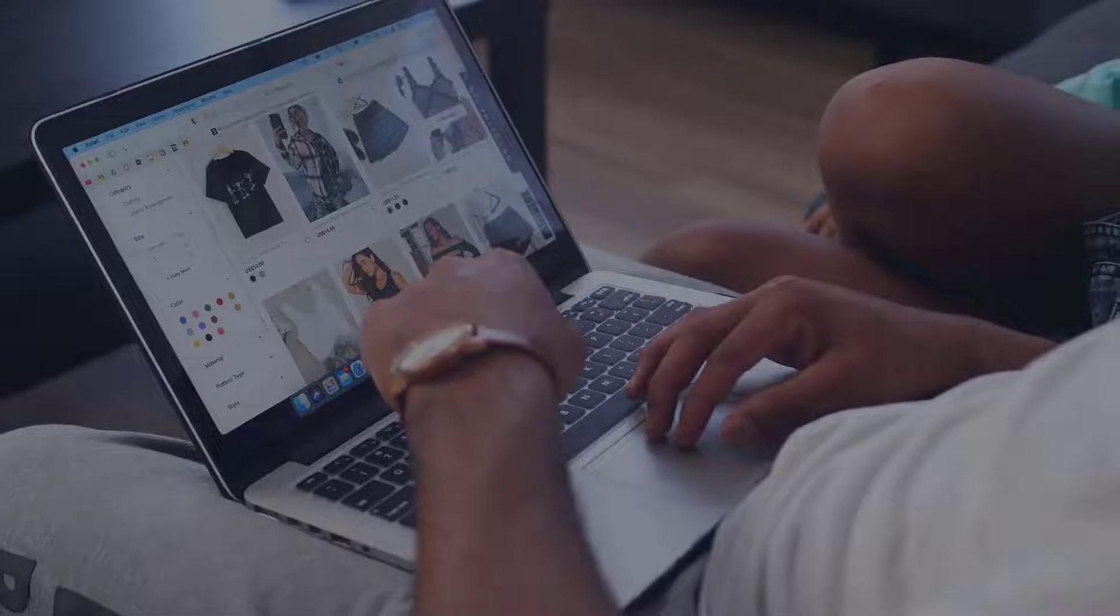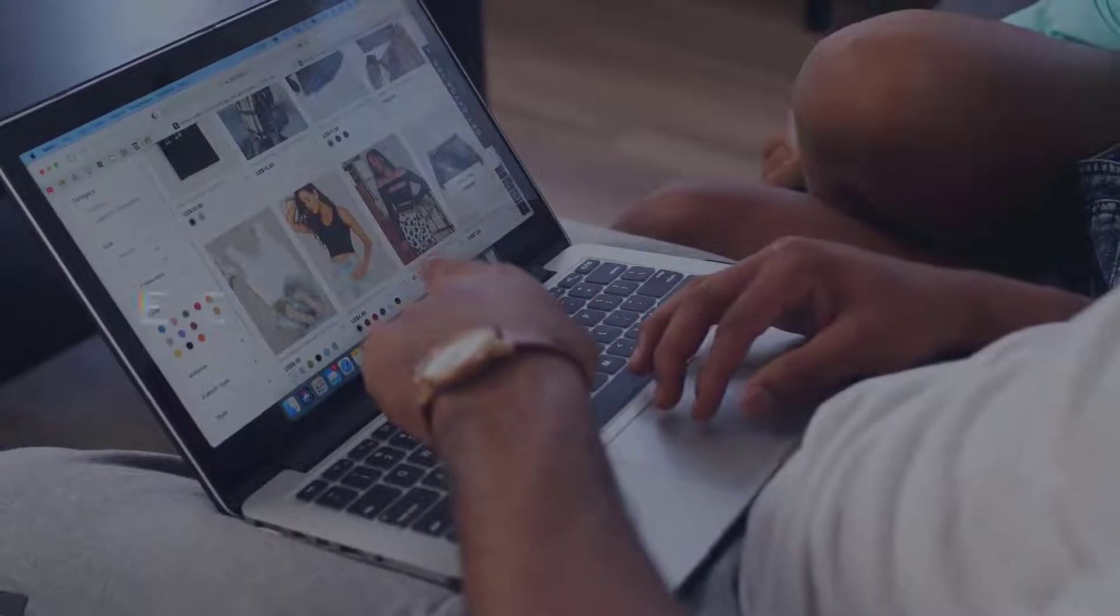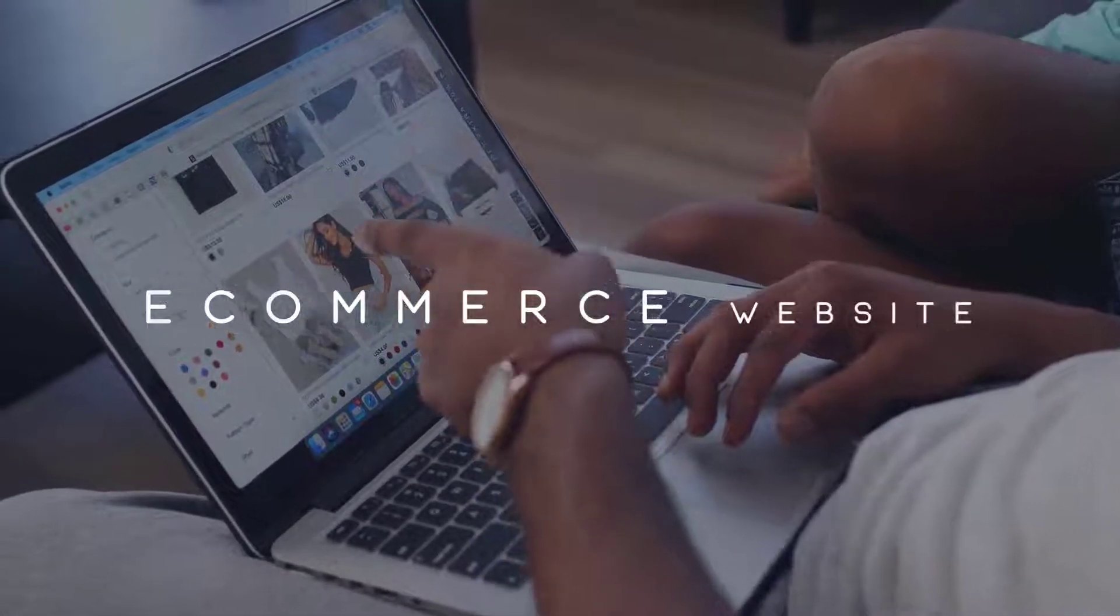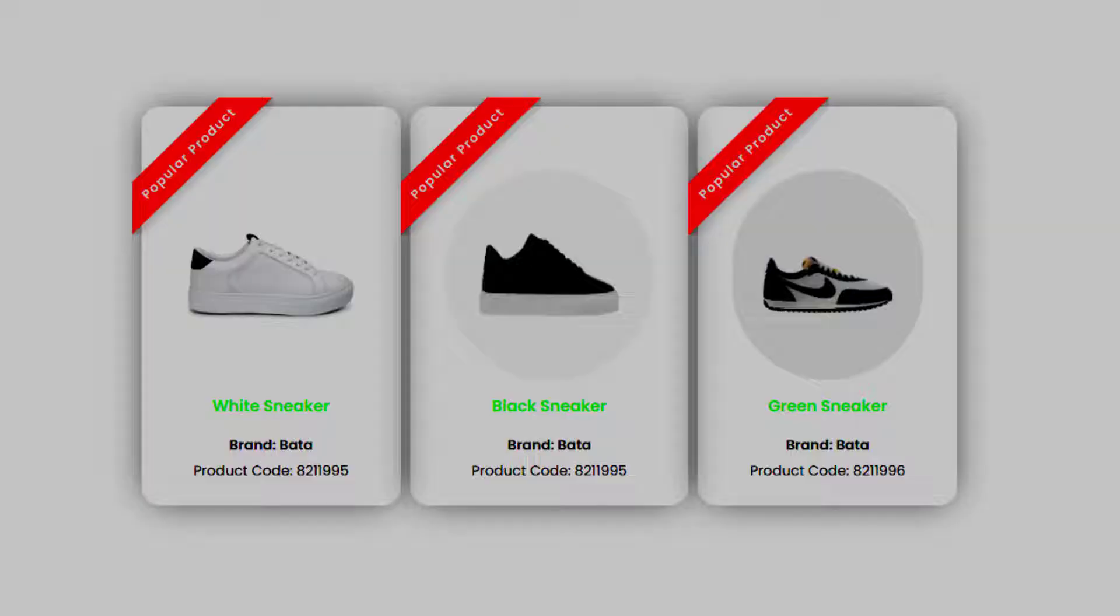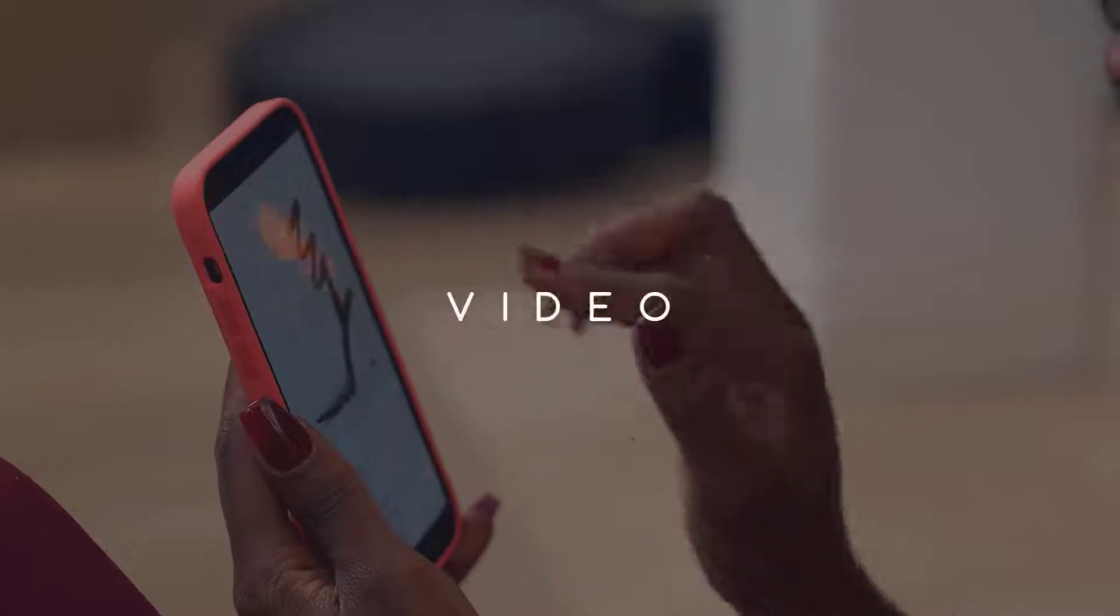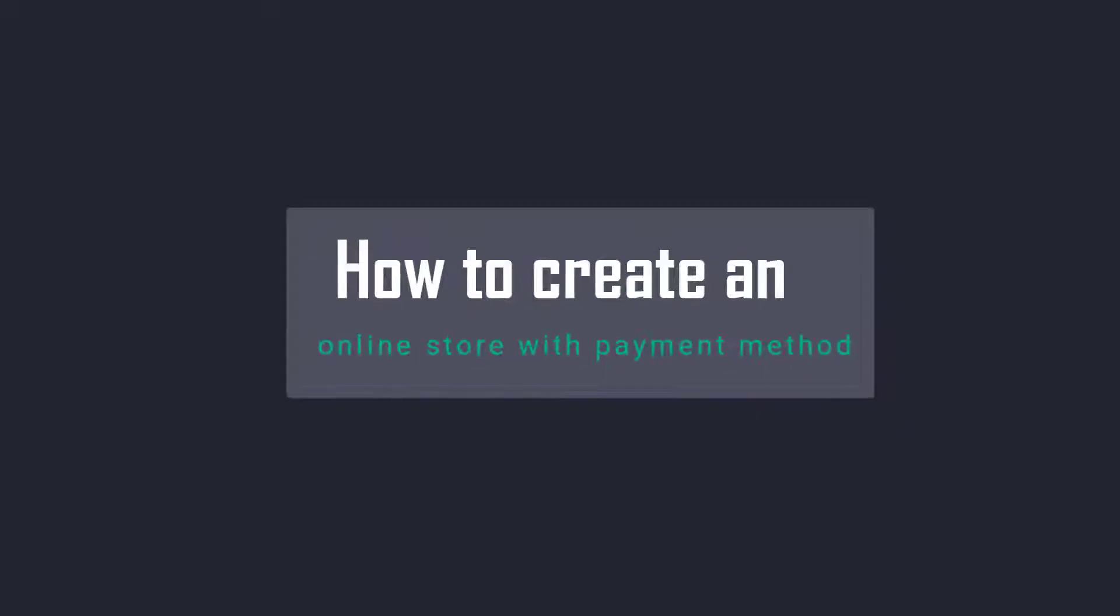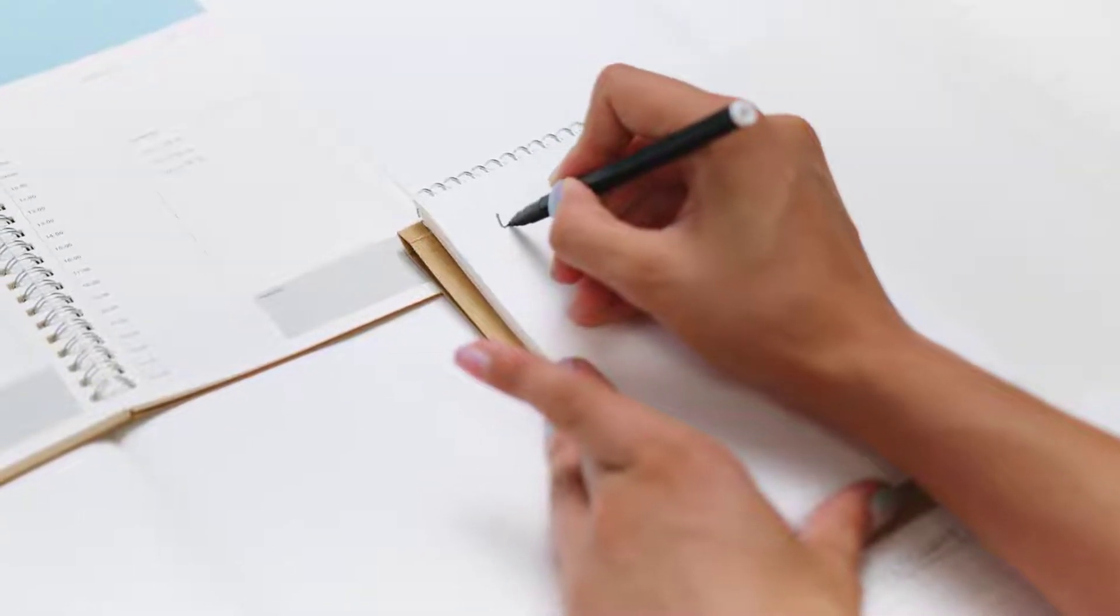Hi everyone, today we're going to see how to make an e-commerce website in WordPress using Elementor. After watching this video, you'll be able to create an online store with payment methods in just five steps. So let's get started.